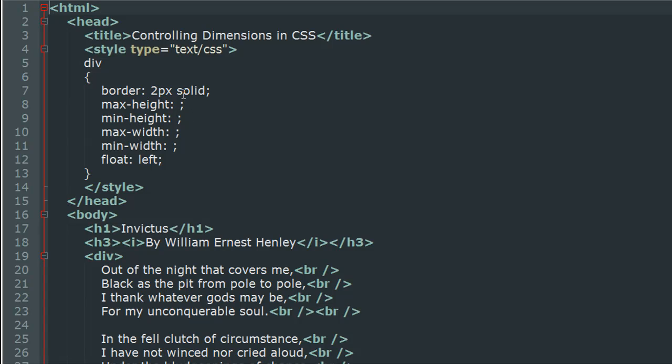Since we're going to see how to control dimensions—by dimensions we basically mean the height and width of the element—we're going to check out these four new properties. I'll show you how this file looks right now in the browser.